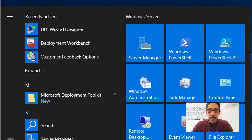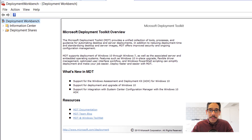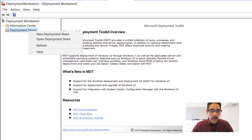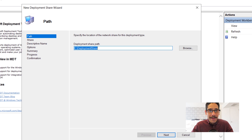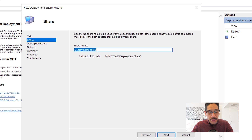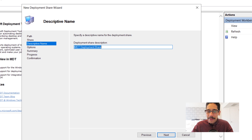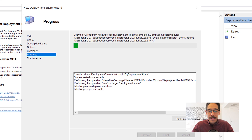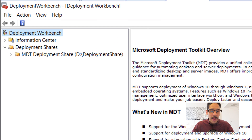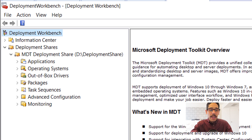Once you click finish, click on start and locate the Deployment Workbench and click on it. Once it loads, locate your deployment share node, right-click on it, and click new deployment share. The wizard will load — give it a path. By default it goes to the C drive; I changed it to the D drive. Click next — share name I leave as default, but you can change it. The descriptive name I also leave as default. Click next for options, leave as default. A summary screen, then click next and it will complete. Now you have your MDT deployment share with applications, operating systems, out-of-box drivers, packages, task sequences, advanced configuration, and monitoring.